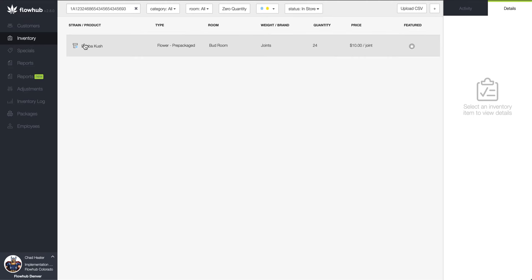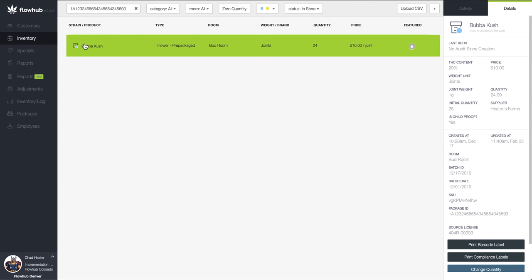From here we will search for the specific package that we are looking to edit. Once we've isolated that package, we will want to select edit.